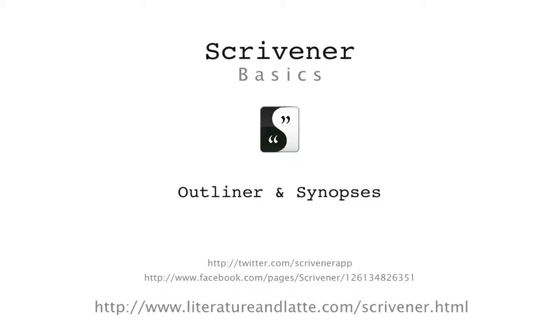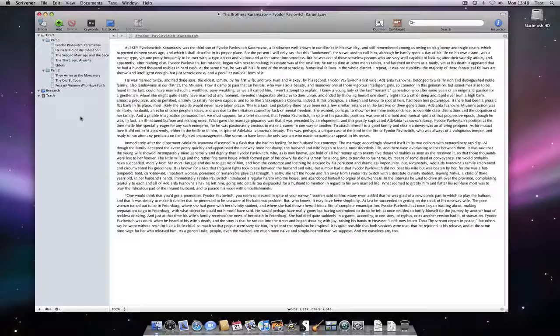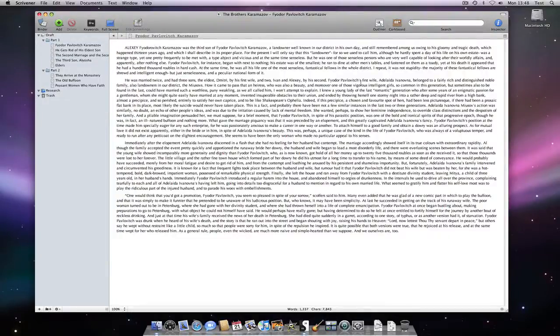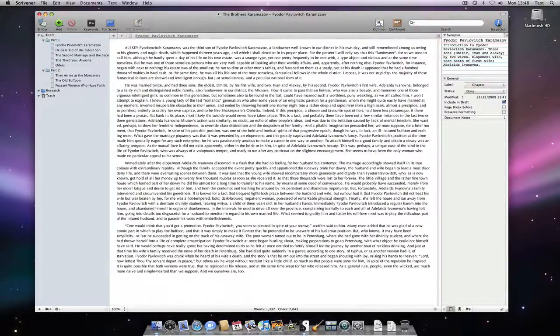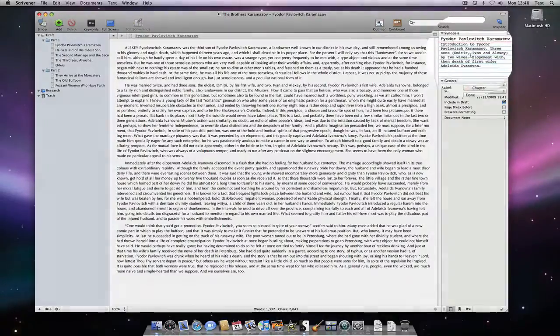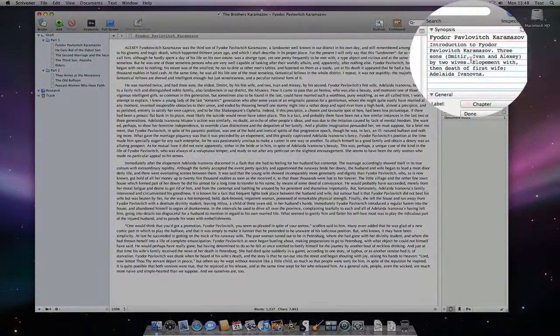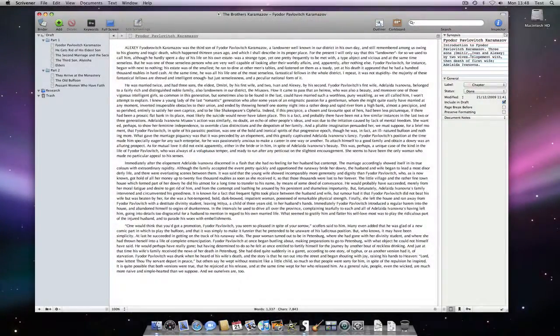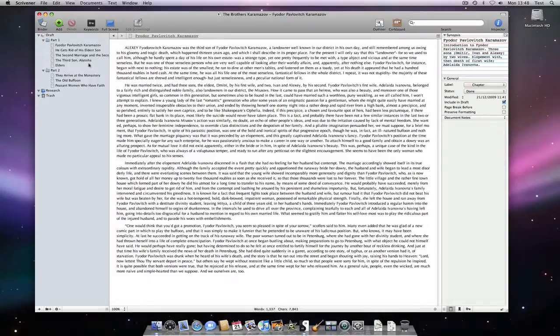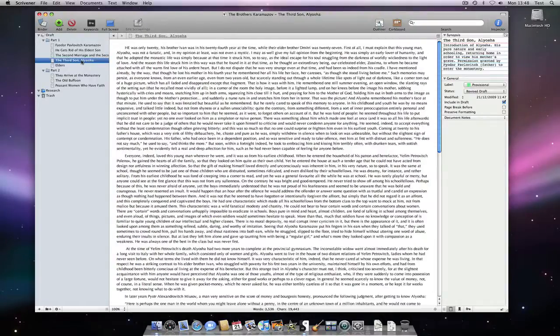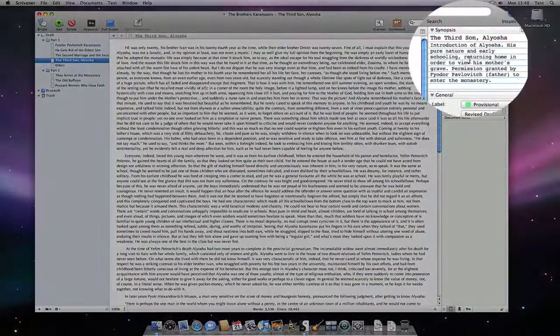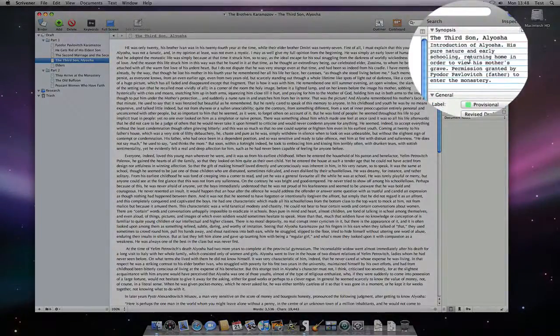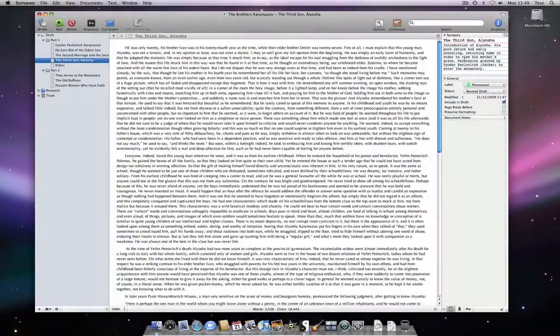Each document in the binder has a synopsis associated with it. As I open the inspector you can see that it is represented as the body of an index card. The idea is that you can type in a short but meaningful description of the document here so that you can see at a glance what your documents are about when working with them in the outliner or corkboard.